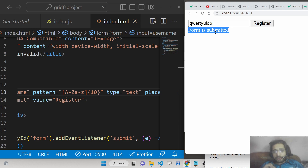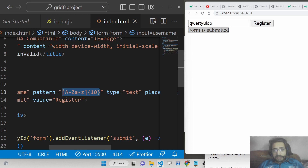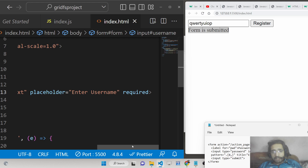For example, if you are collecting an email address, you can provide a regular expression for email format. If you are submitting a URL and need the HTTP prefix, you can do that as well. Now let's add a second input field for password.